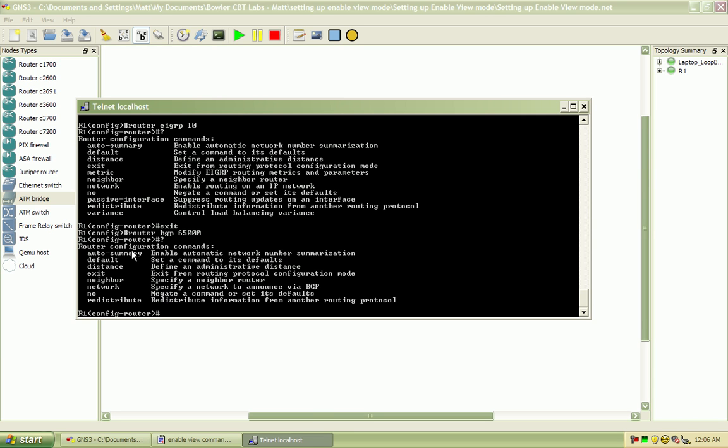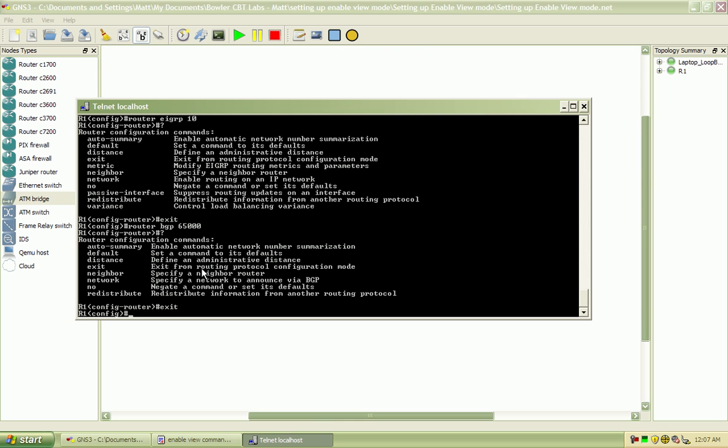Or if you have a huge organization where you just want to create templates for certain levels of users, that's also possible. And the possibilities are, I would say, endless, but they are limited to what, obviously, Cisco is built into the actual IOS.